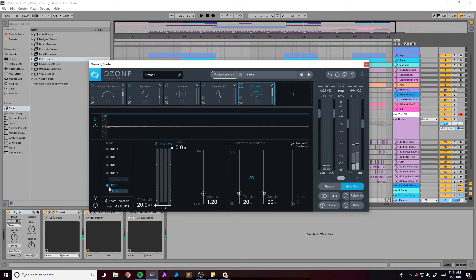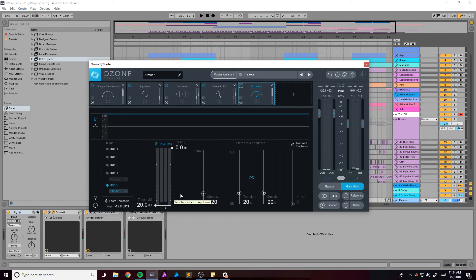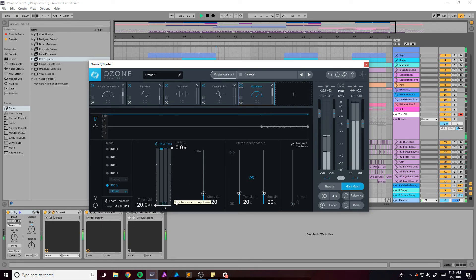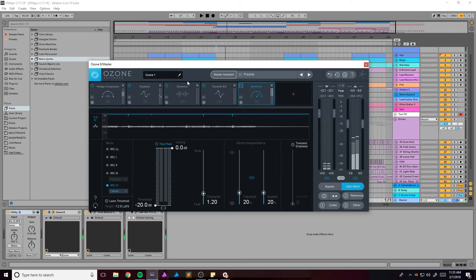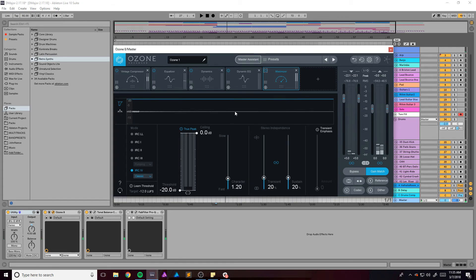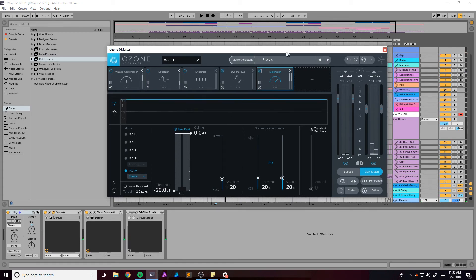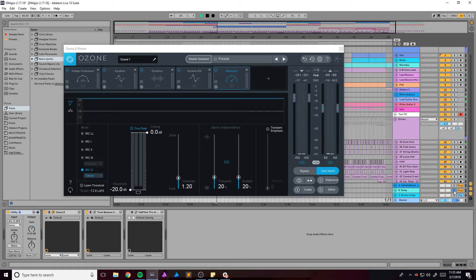But I'm using IRC 4. The ceiling is zero, true peak prevents clipping, then the threshold is all the way down. And that's also why I needed that 4 dB boost with that utility right there. And I think that might be it. I don't know if the delay channel is being used at all. Doesn't sound like it is.